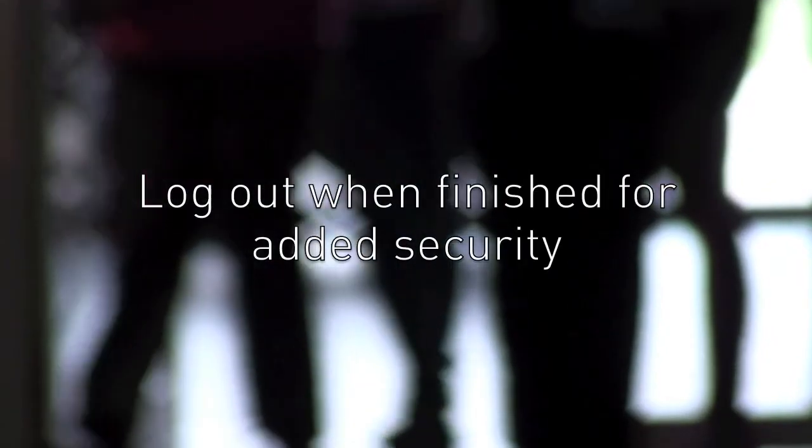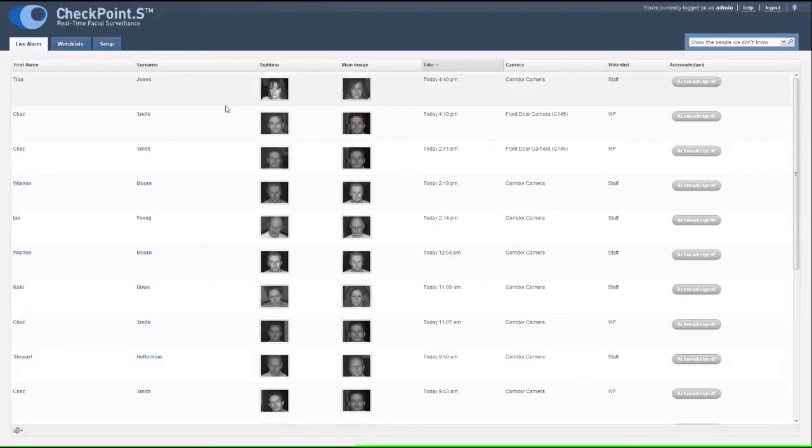At the end of your shift or session, simply log out to secure the system and block unauthorized access.